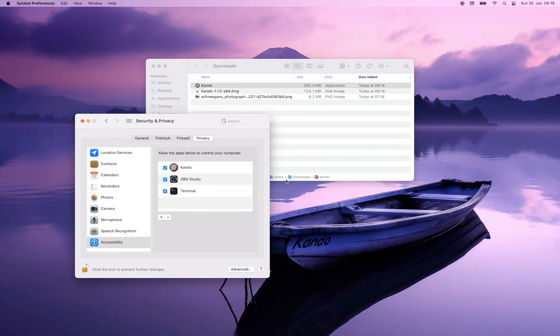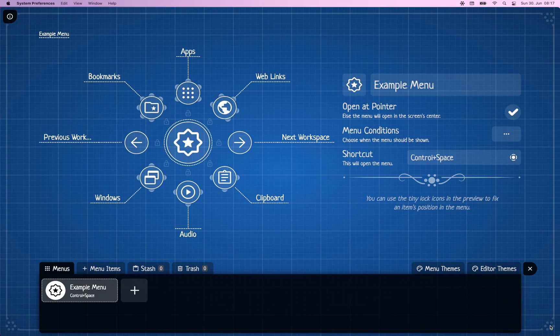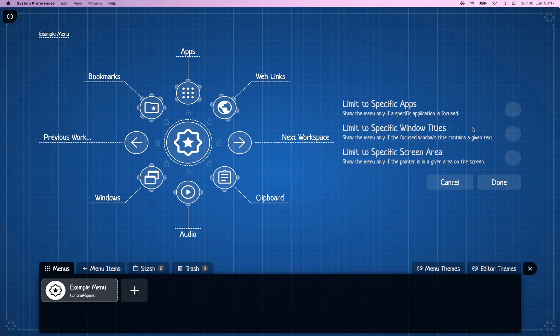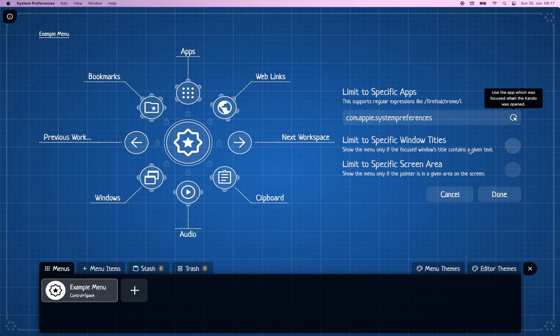However we are not fully done yet because CANDU also requires screen recording permissions, and why that is I will show you in a second. CANDU comes with a very powerful feature which is application-dependent menus. If you open the menu editor down here, you can select for each menu under which circumstances it should be shown. For instance you can limit a pie menu to a specific application. If you check this and press that button, this entry will be filled with the name of the app which had input focus when you opened CANDU. So now this example menu will only be shown if the System Preferences application has currently input focus.